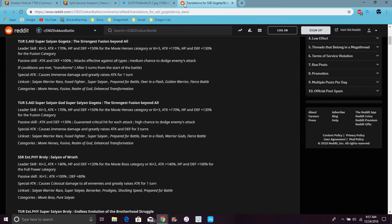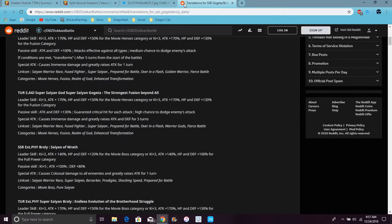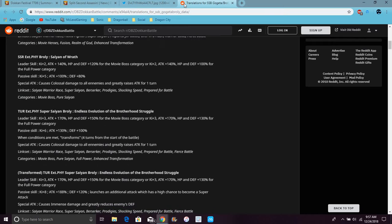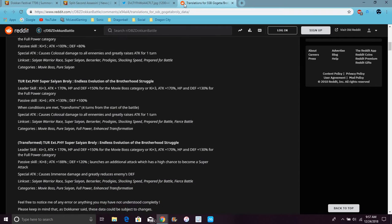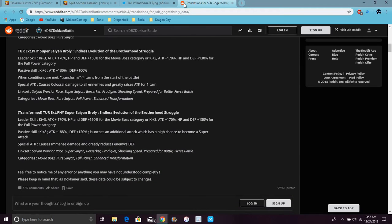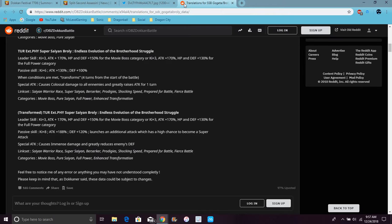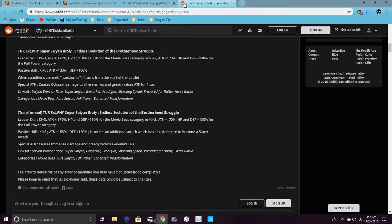For Broly, he does transform as well obviously. He does Movie Bosses category, Ki plus 3, everything up. It's basically Gogeta's for Movie Bosses, basically for Movie Villains. He's basically like Turles. We could see Turles on his banner. Trust me, I want to learn because I do not have Turles on global yet, so I cannot wait for this.